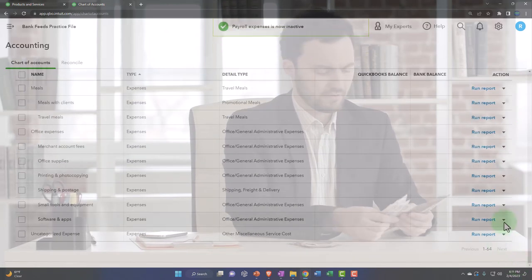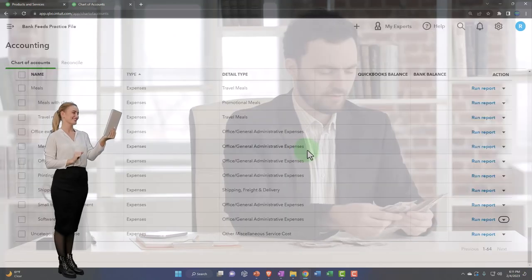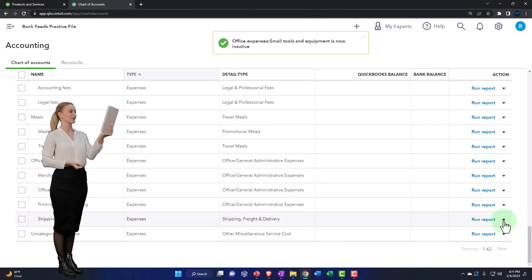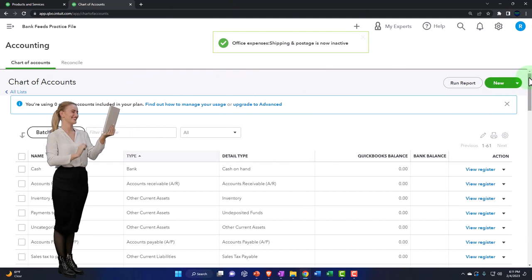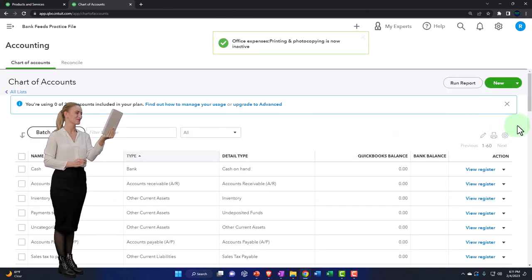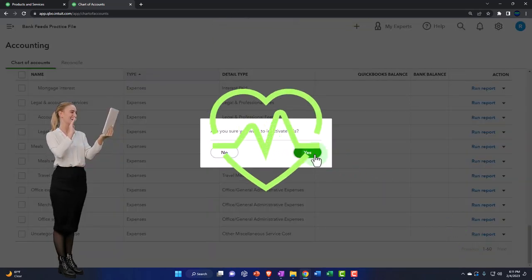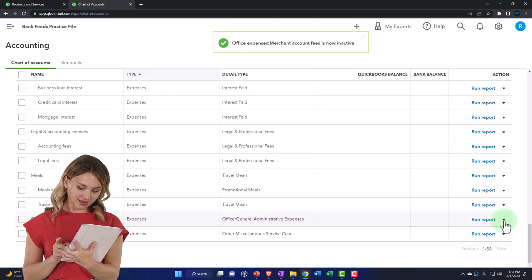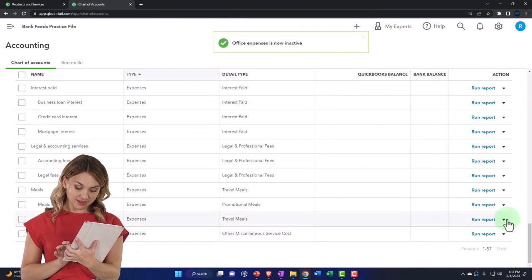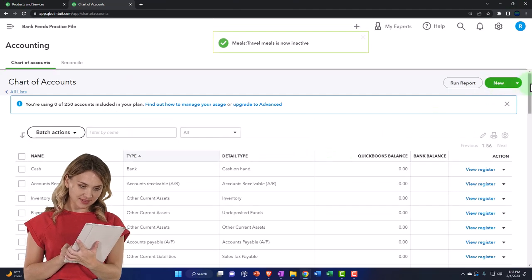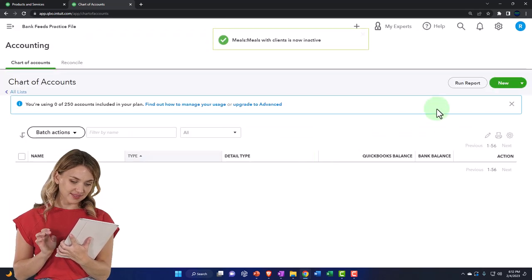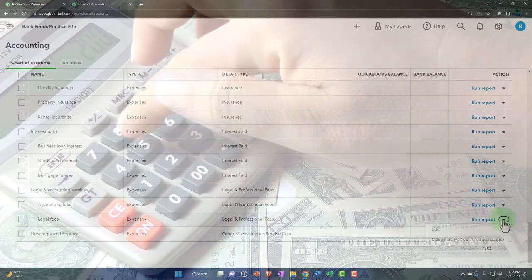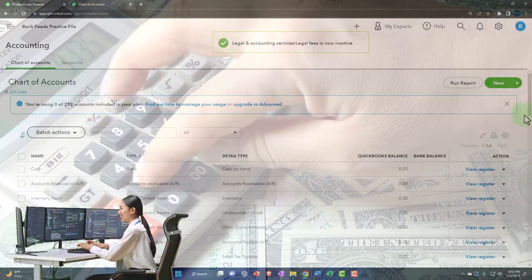They've got a huge list of items under Office Expenses, including Office Supplies — but didn't we already delete a Supplies account? That's just duplicating things. This chart of accounts is massive — we're just going to make our own accounts; it'll be way more streamlined. Scrolling down: Meals, Meals with Clients, Meals total — removing all of those. Legal fees and Accounting fees — removing those as well. This process is very tedious because they made a ridiculous number of accounts.